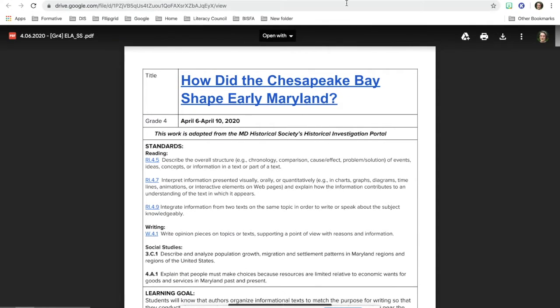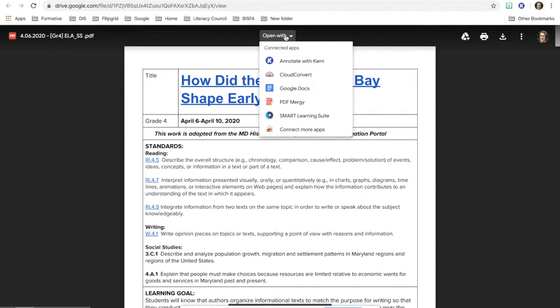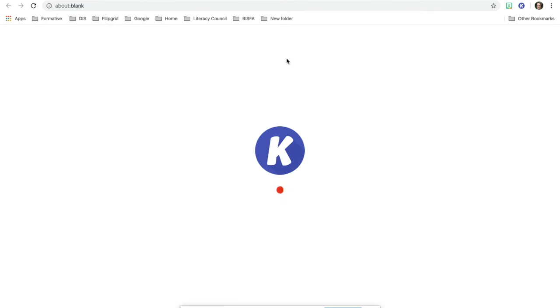And whenever you have this open now, you can annotate with Kami. So go ahead and click on that in the middle.